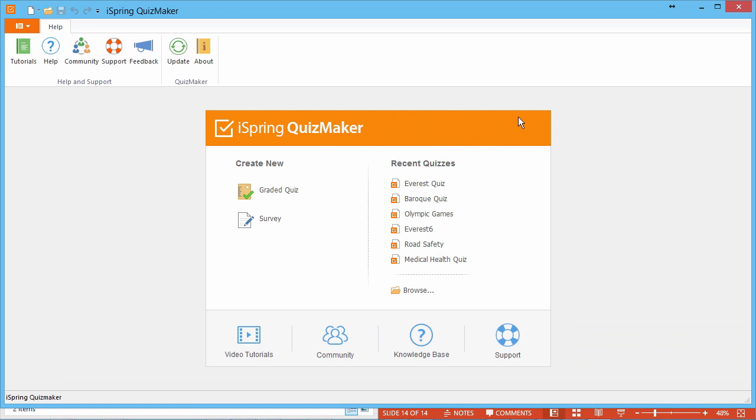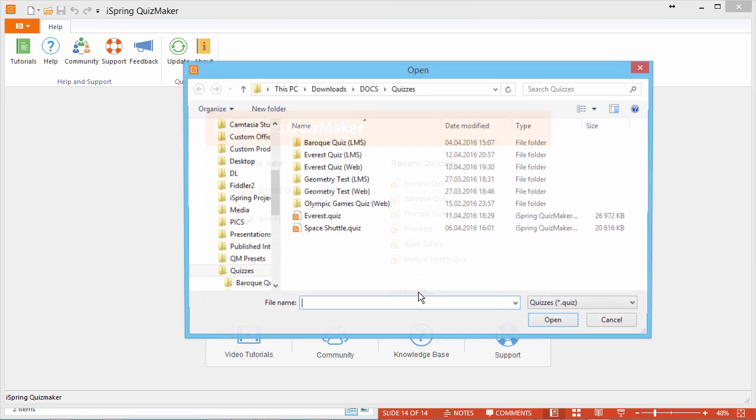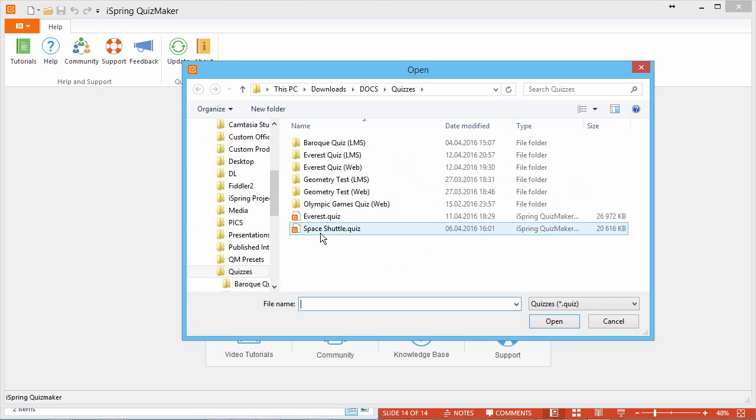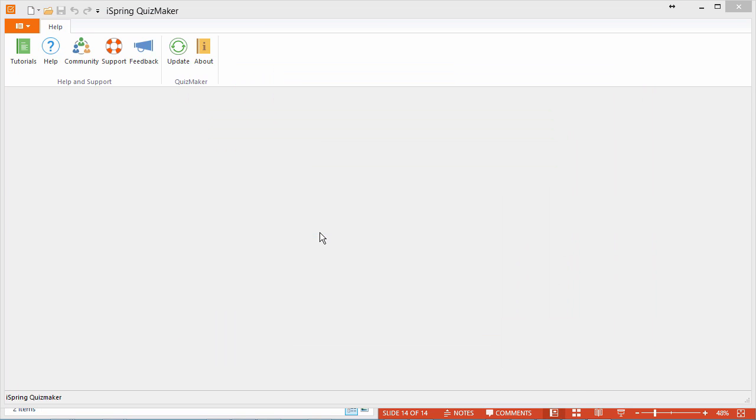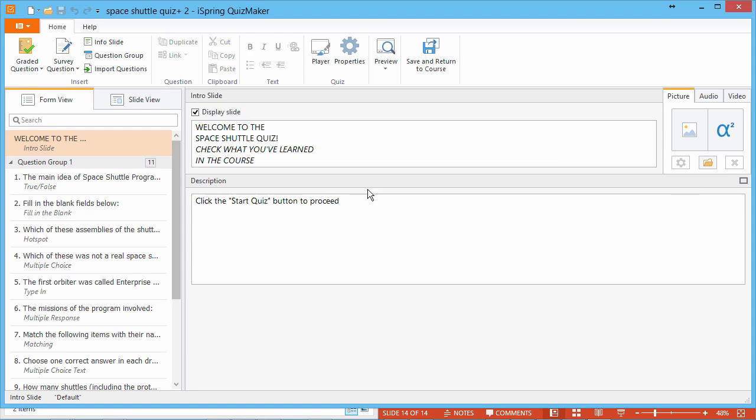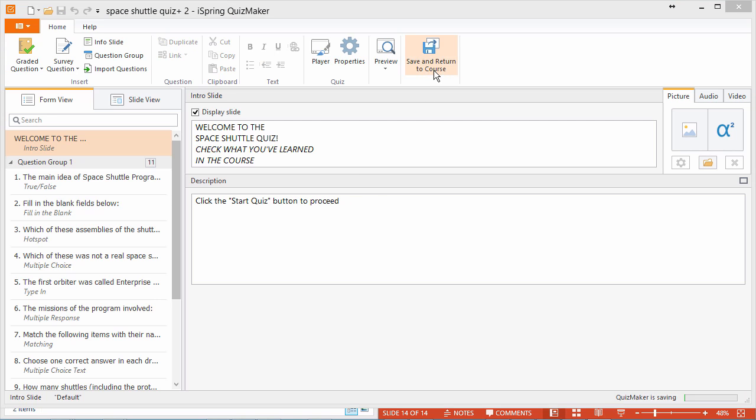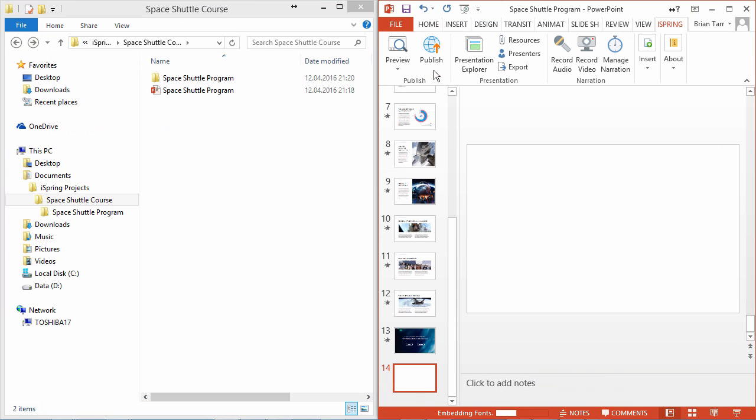iSpring Quiz Maker will open up, and here we can create a new quiz, or open a previous one. I'll open my Space Shuttle Quiz, and click Save and Return to Course.